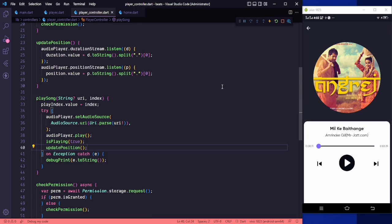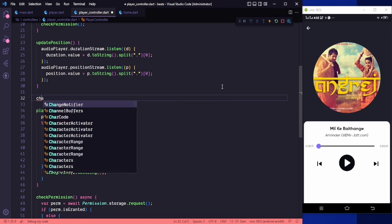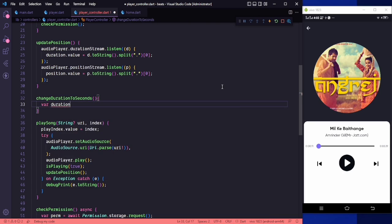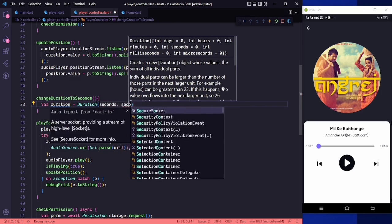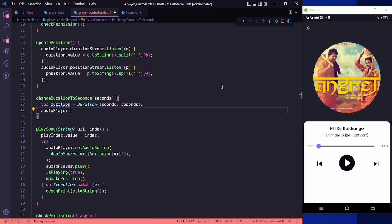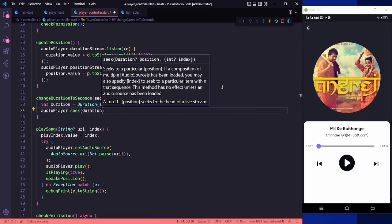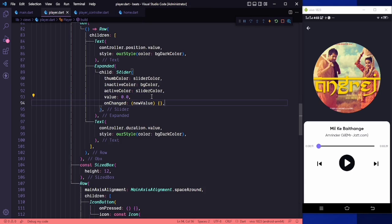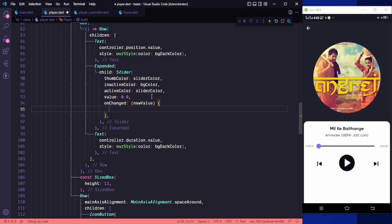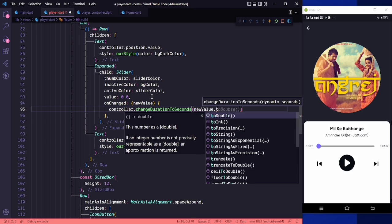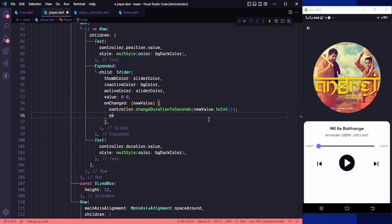Now we need to work on the slider. We go back to the player controller and create another method called changeDurationToSeconds. In here, for duration equal to Duration and for the seconds we get the passed seconds, we call audioPlayer.seek to that duration. Save it and go back to the player.